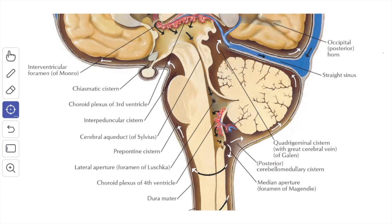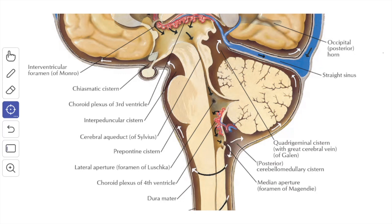There are five apertures or openings in the fourth ventricle through which cerebrospinal fluid can leave its cavity: the central aperture in the roof (foramen of Magendie), two lateral apertures on either side in the roof (foramina of Luschka), the central canal of the medulla oblongata, and the cerebral aqueduct of the midbrain. Of these five openings, CSF can pass from the cavity of the fourth ventricle into the subarachnoid space only through the three openings in the roof — the foramen of Magendie and the two foramina of Luschka.